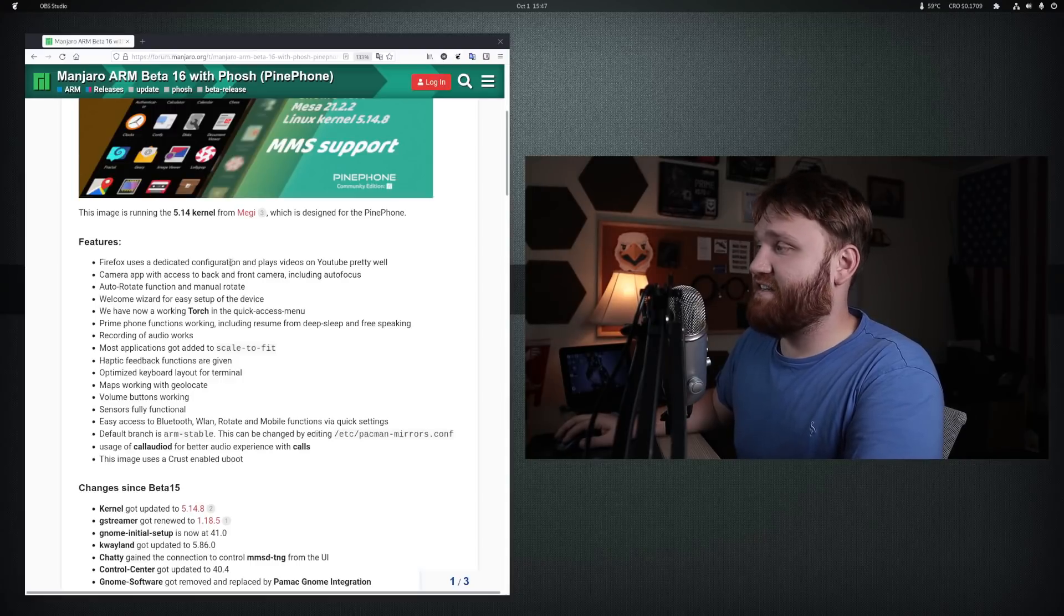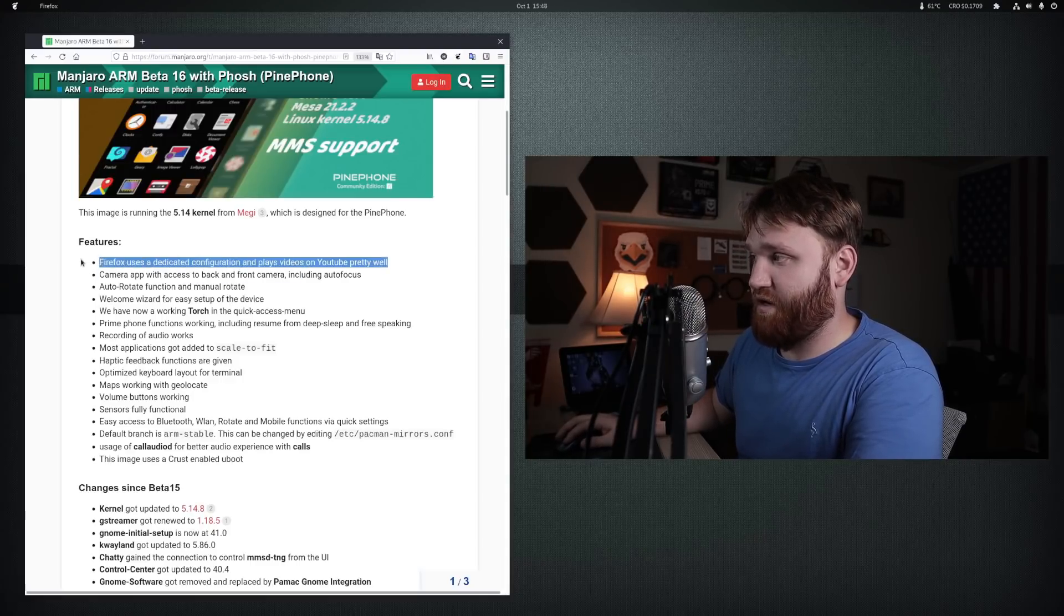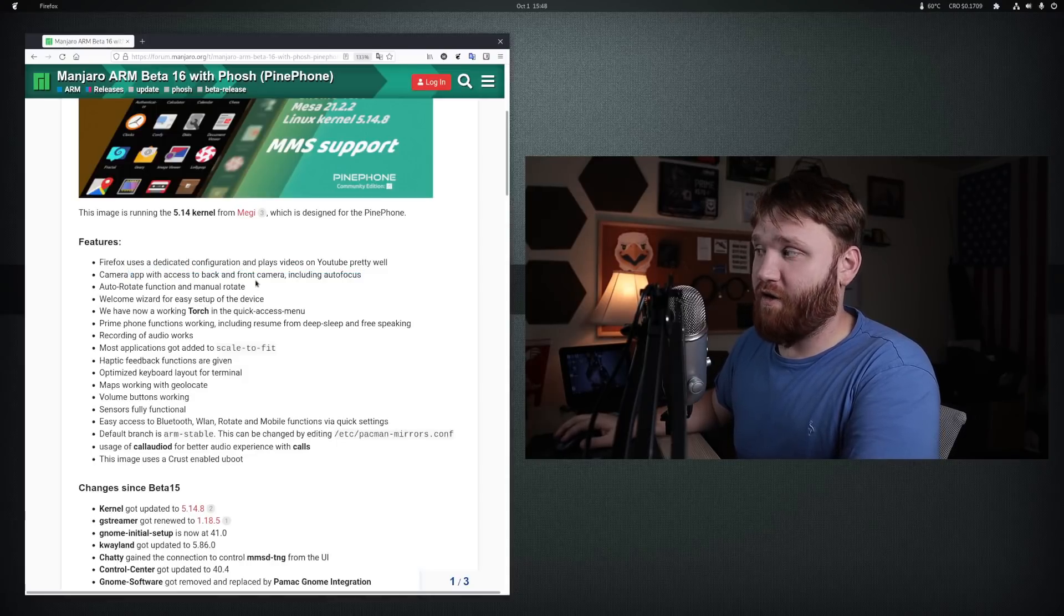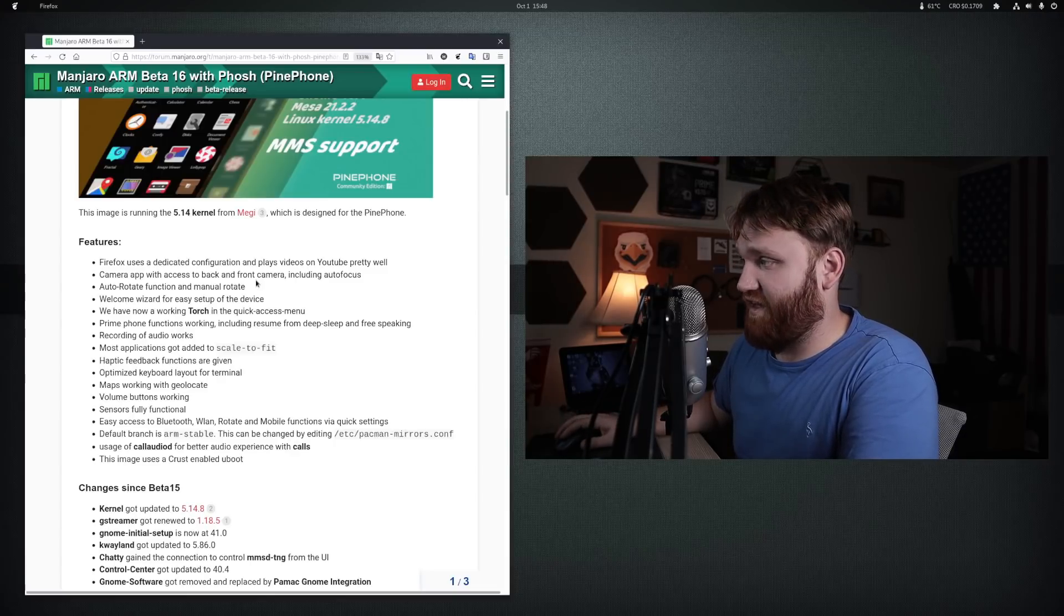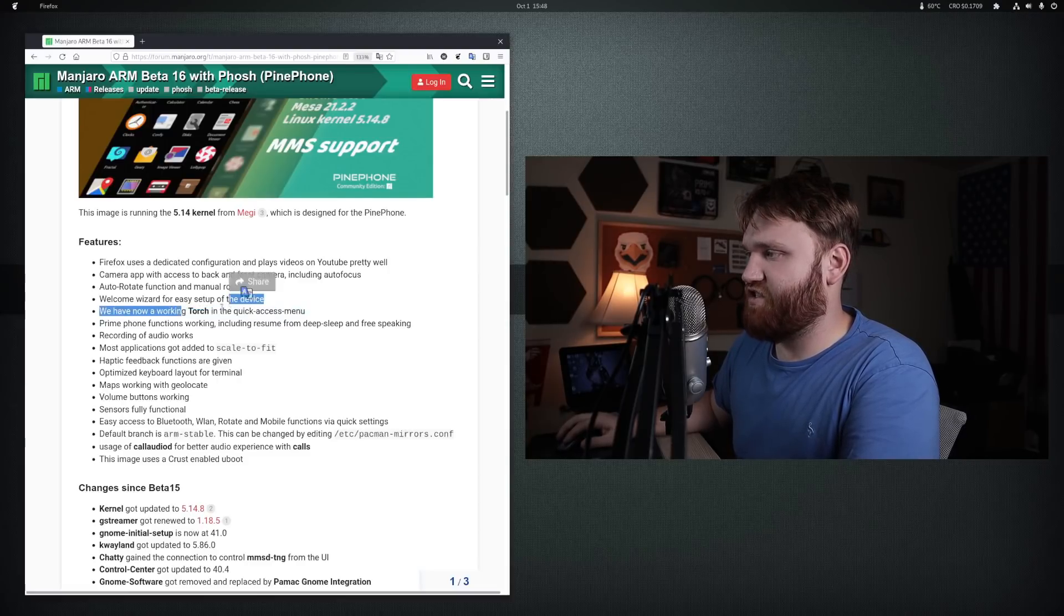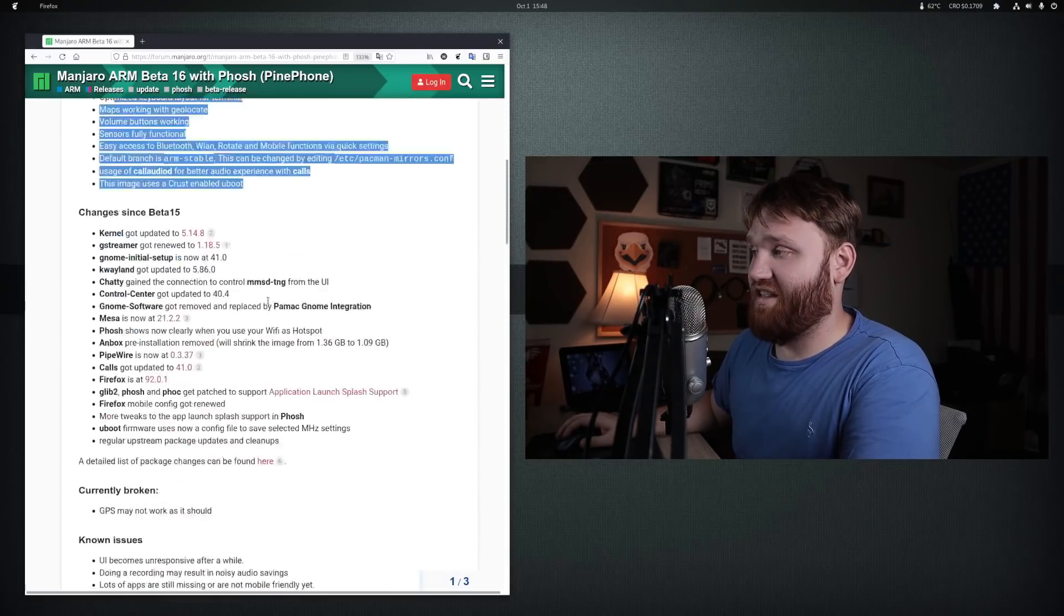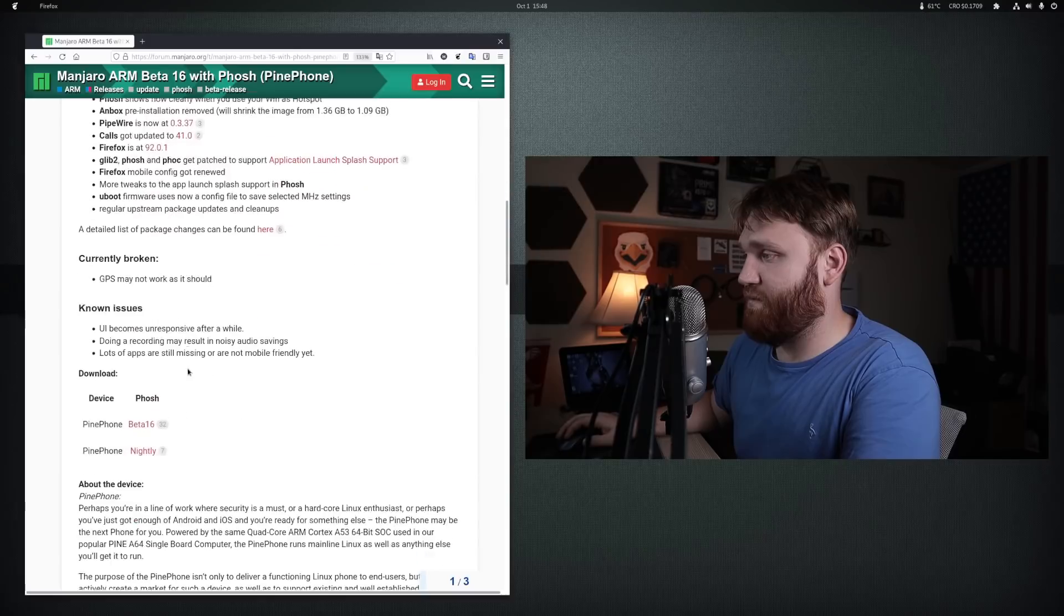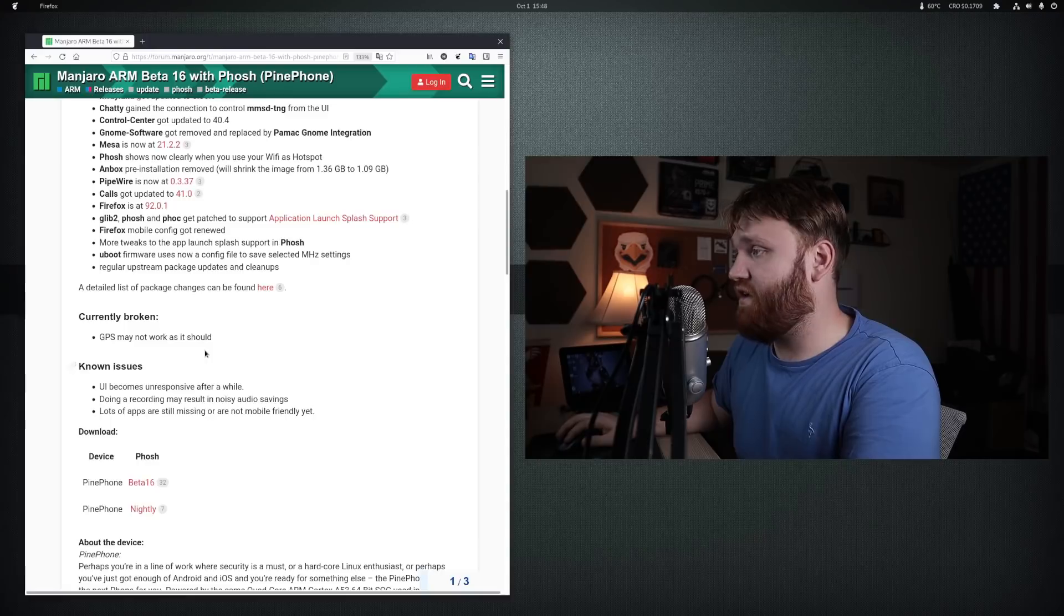Firefox has a dedicated configuration that plays YouTube videos pretty well. We'll test that. Apparently the front and back camera now work, including autofocus. Now it doesn't really have a great camera, so it's going to be fun to check that out. We have auto rotation, a welcome wizard, they have the torch working. I'm not going to get into everything. I will link this if you're interested. Here are the changes since the last beta and the known issues and things that just don't work at all.